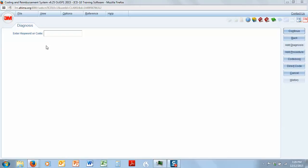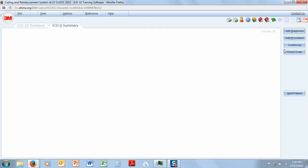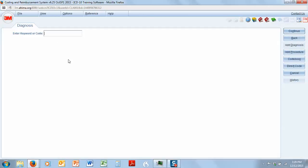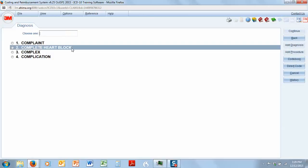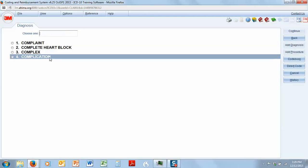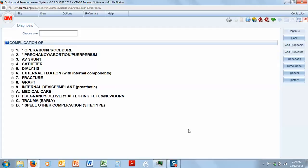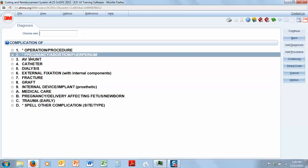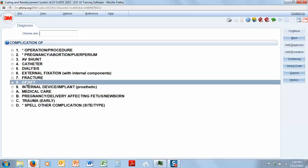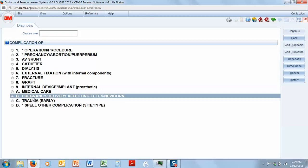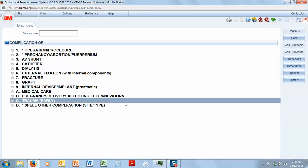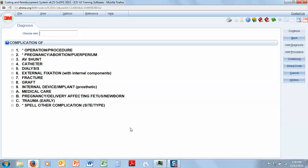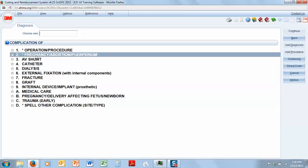So let's go ahead and go to add a diagnosis, and I'm going to type in complication, because that's going to be my main term. So I've got complication, and I have a couple of things that I could choose from here. I have number two, which is pregnancy, abortion, or puerperium, and then down here, I have B, which is pregnancy or delivery affecting fetus or newborn. What we have is not affecting the fetus or newborn, it's affecting the mother. So we're going to go with pregnancy, abortion, or puerperium.